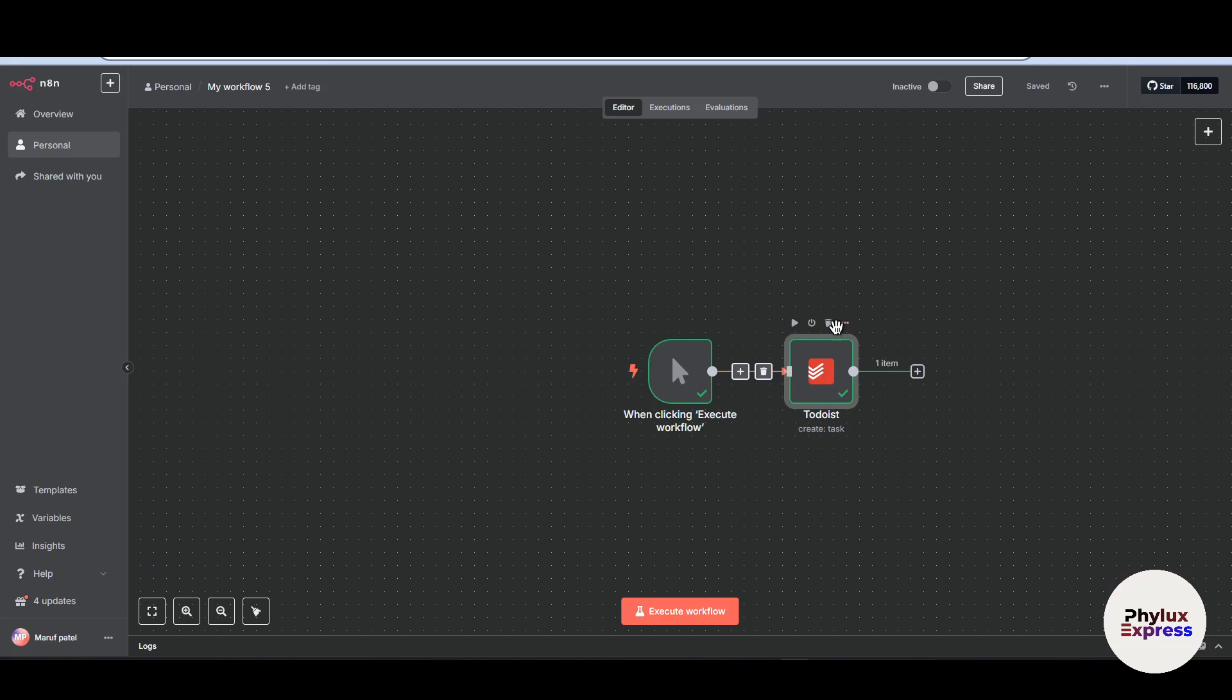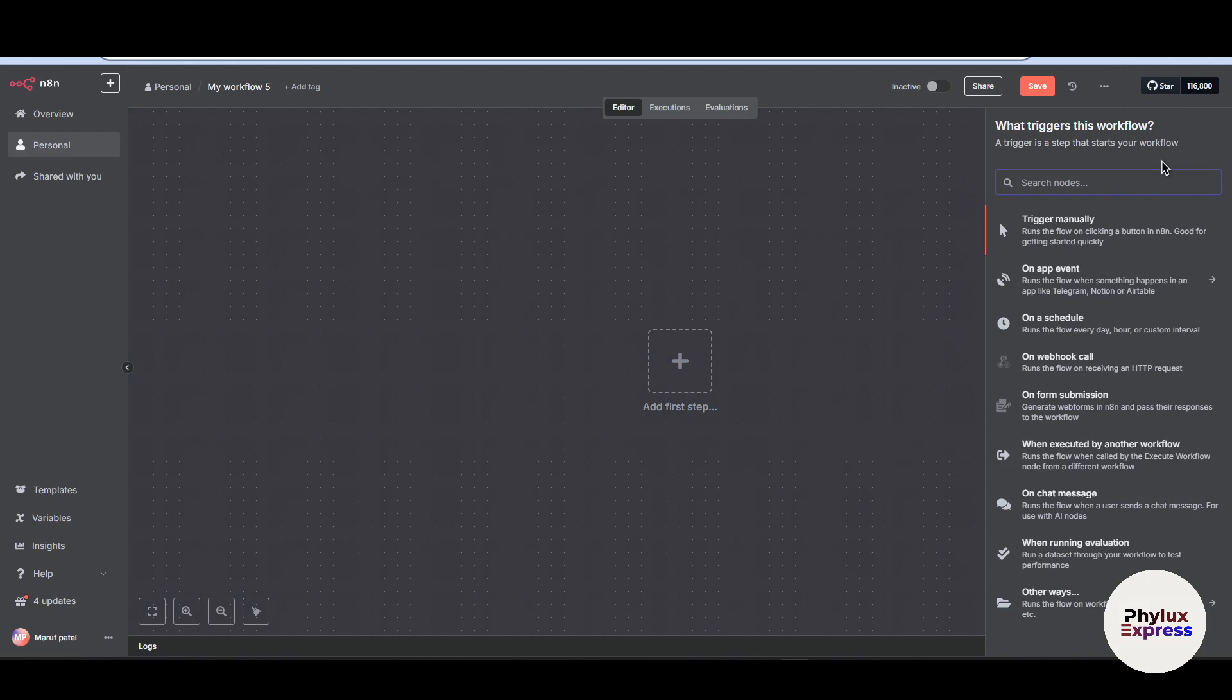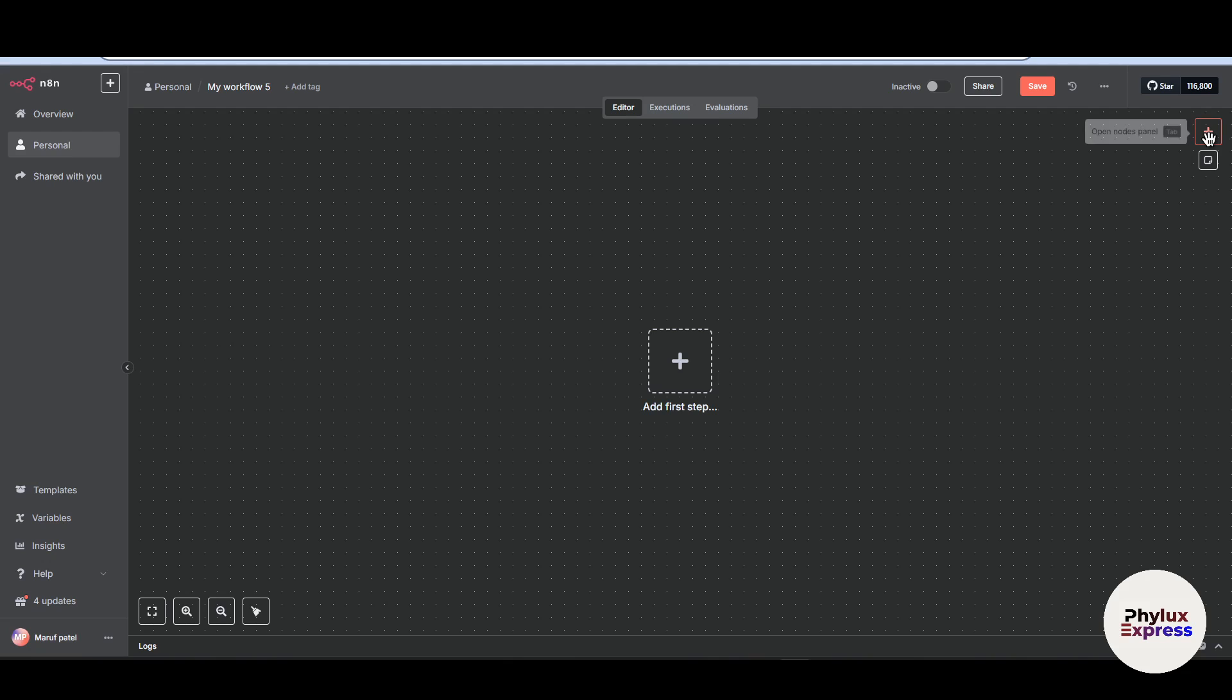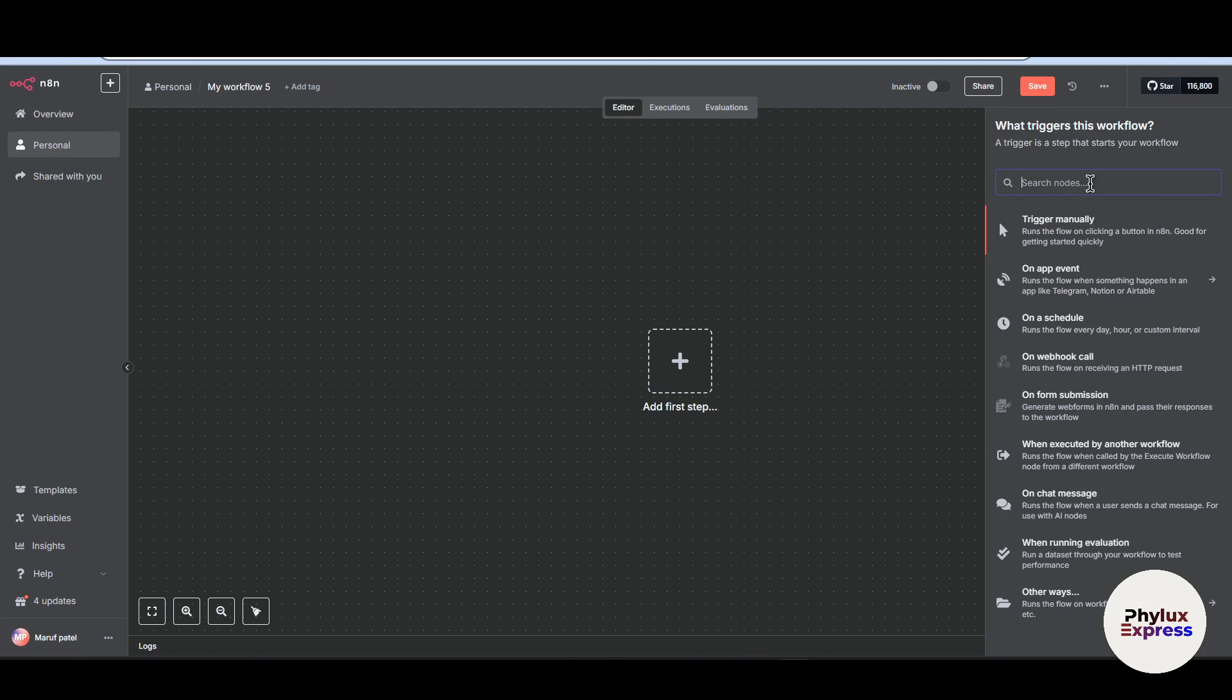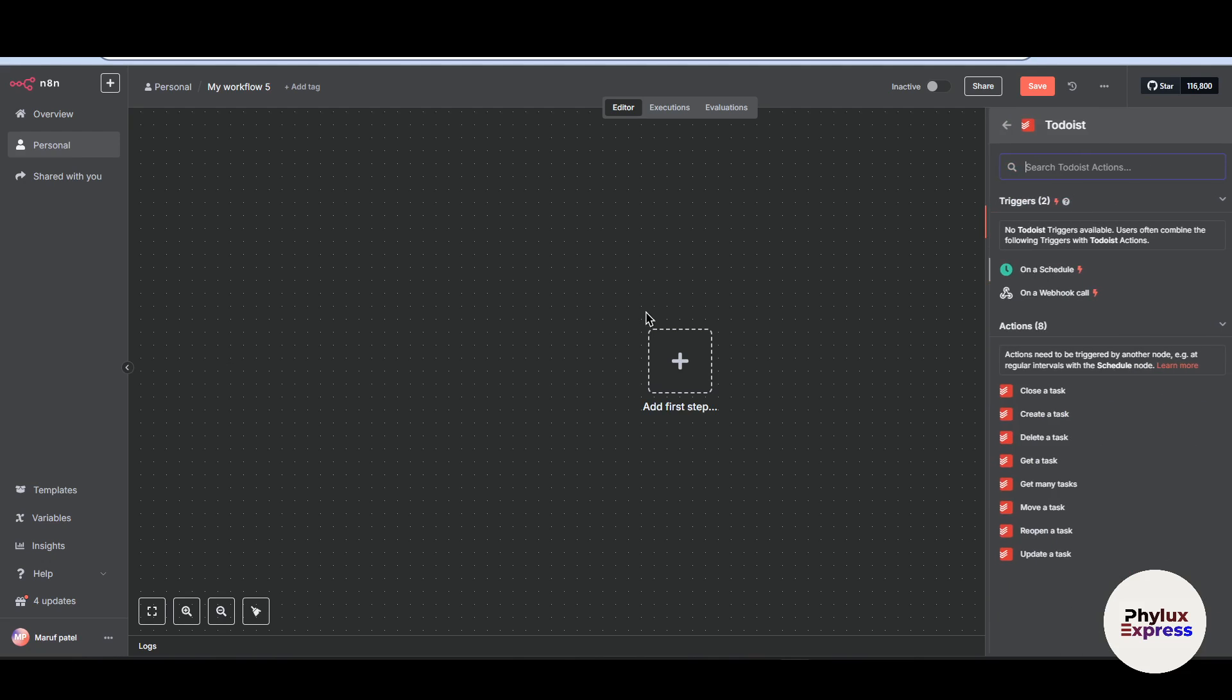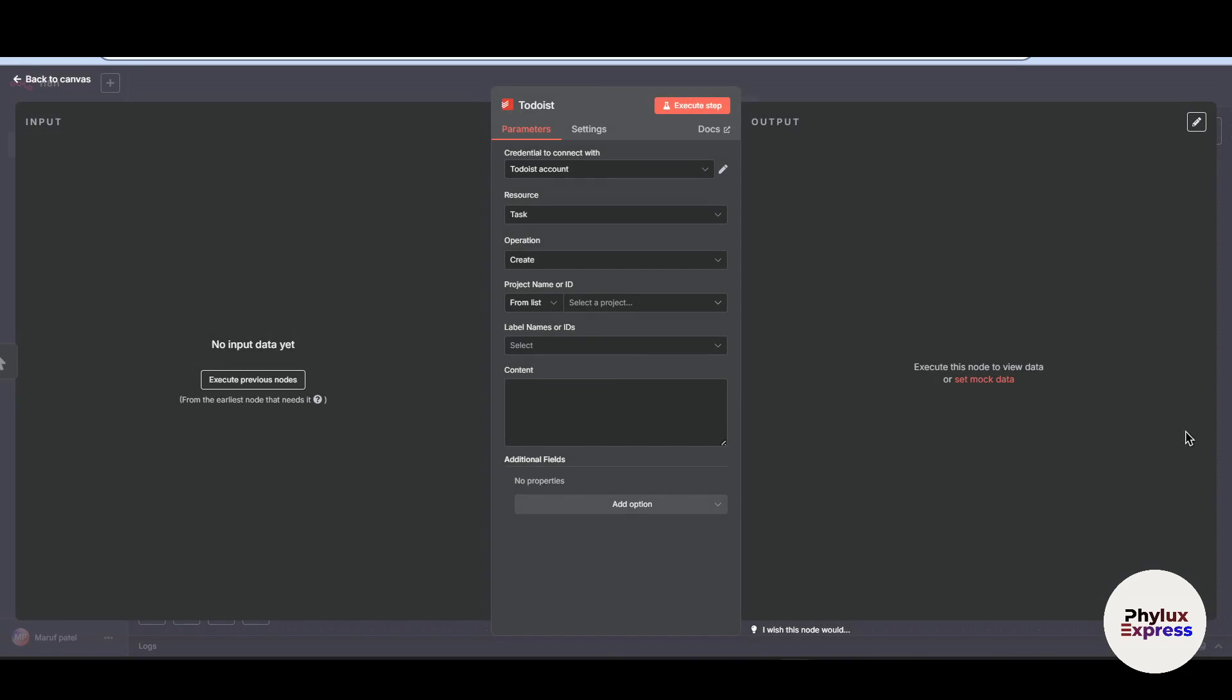First thing first, what you have to do is open your workflow. I will just simply delete this and open your workflow and add first step. Add first step or you can add from here as well from the top right corner and search for Todoist. And from here, you have to choose action or trigger as well. So I will choose this action to create a task.